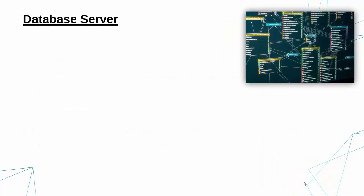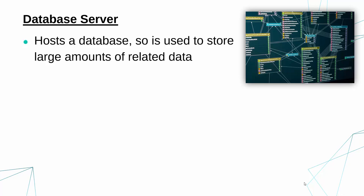So the next one is a database server. Again, the name really helps us out, saying what it does. This type of server just hosts a database. It holds a database. The word hosts means it allows it to work.